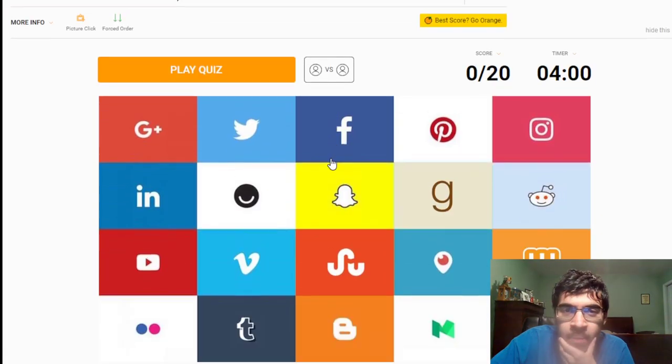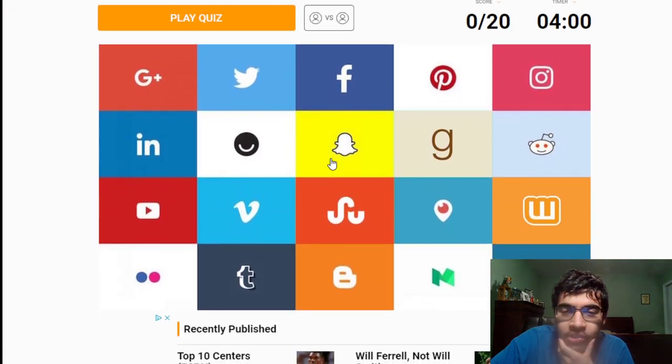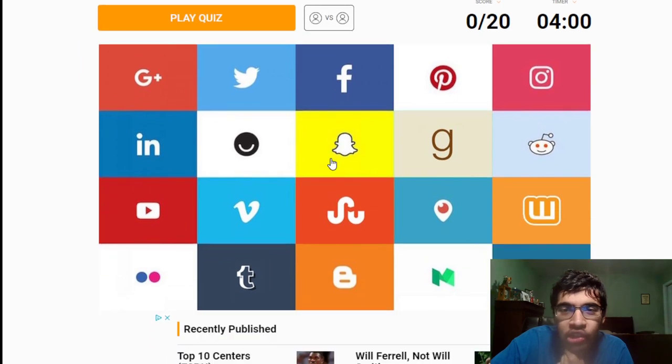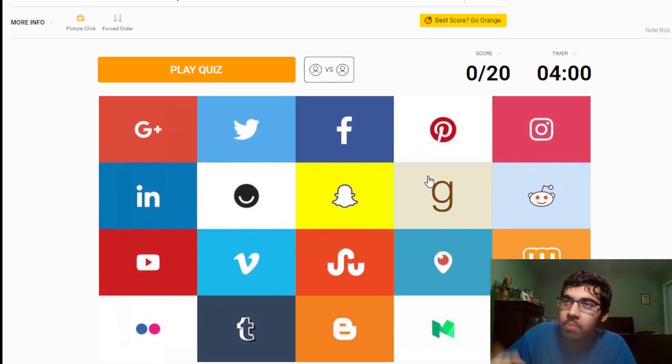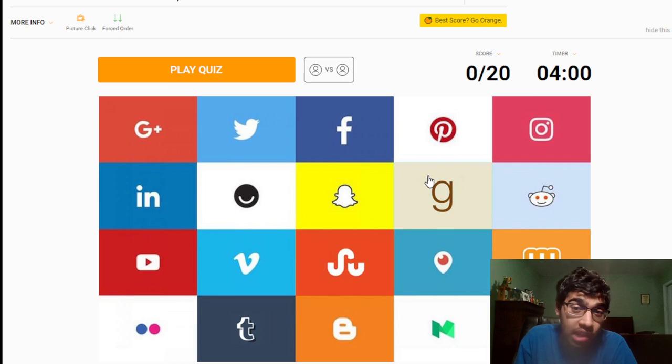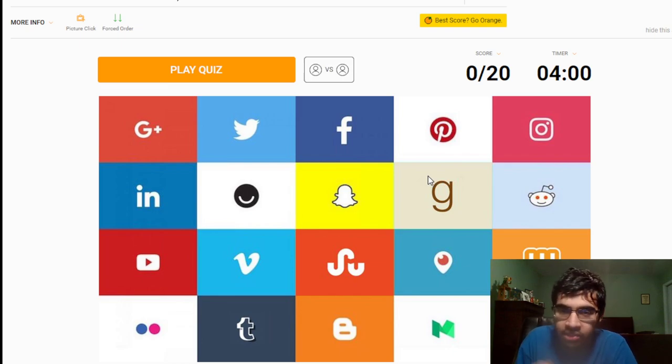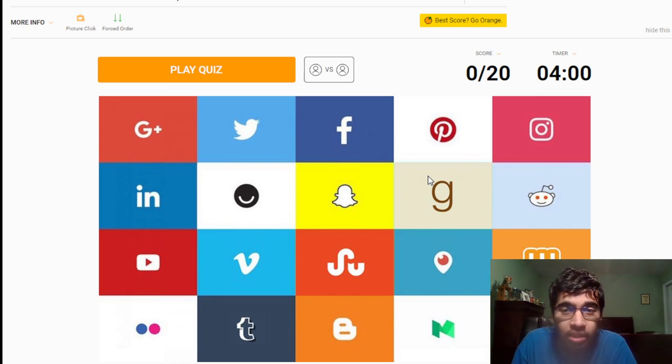Alright, so welcome back to the second channel guys, it is me 80 some more from four. So today guys we're going to be doing a social media quiz to see how many social media platform logos that I know. So it'll be a quick video guys. Like I said, if you're new out here, consider hitting that subscribe button.